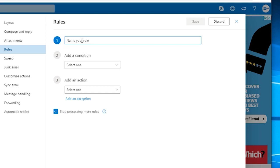Now from here we've got to give it a name and we're just going to call it funny shape letter. Okay, anything. It doesn't matter what you call it. It's just a name, just a reference.